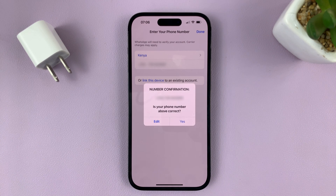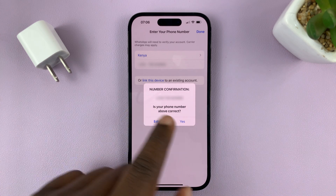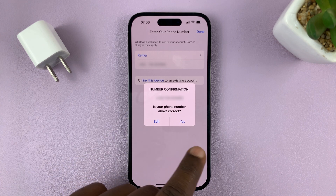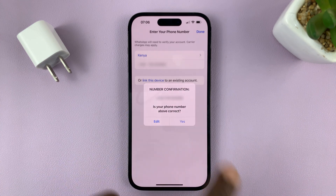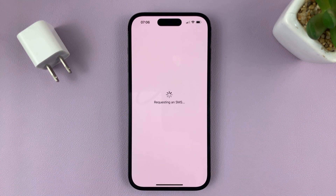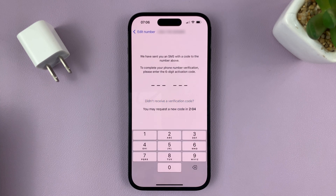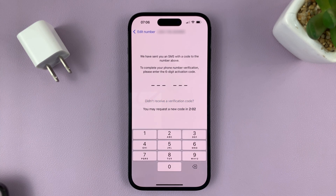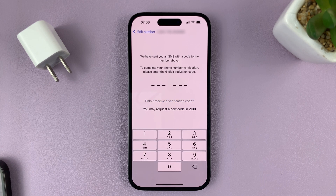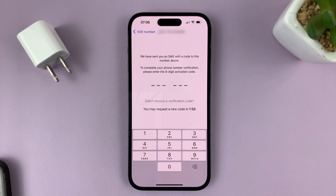It's going to try and verify this, so it's going to send you a text message. Confirm yes to receive the text message. The text message should come to the number you provided, so make sure you use a number that's actually working.